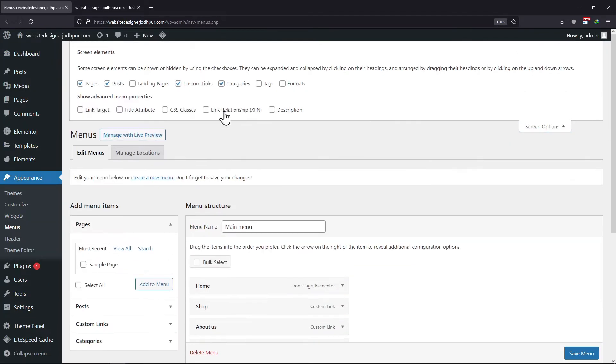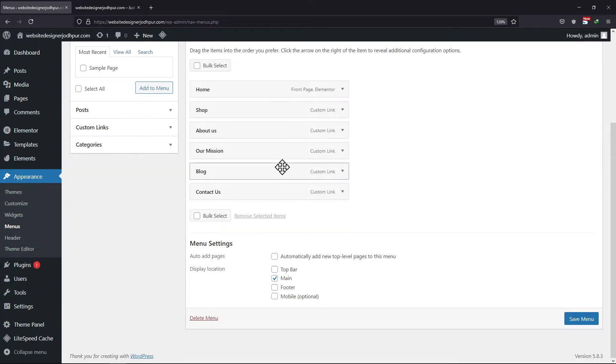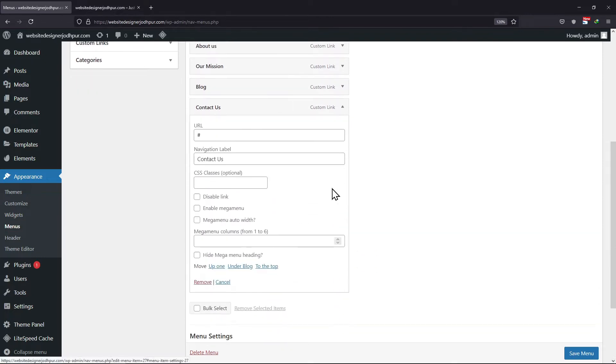We need to enable the CSS classes first under Screen Options like this. Now, as I want Contact Us to appear as a button, click on it to expand.